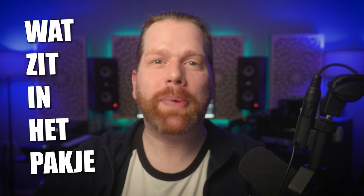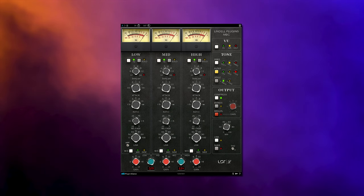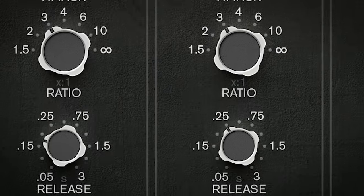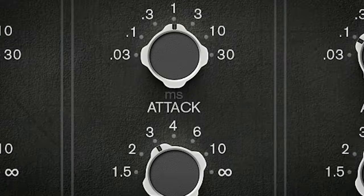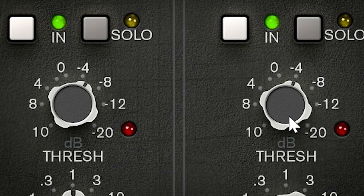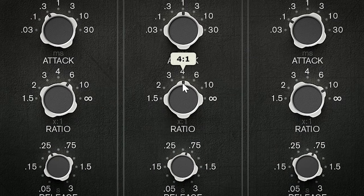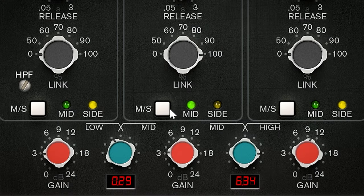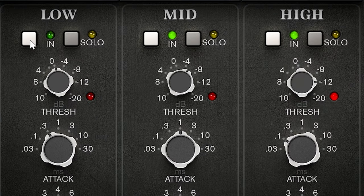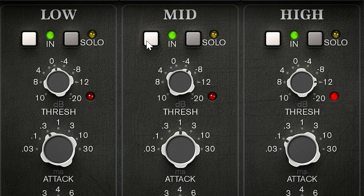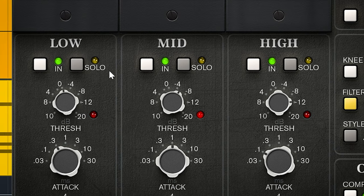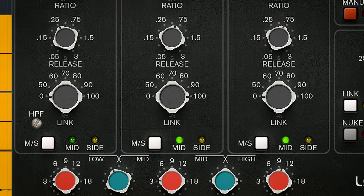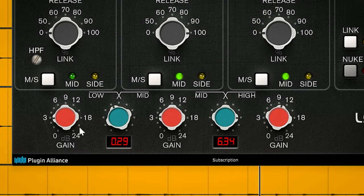What do you get in the package? You get 3 bands with individual attack, release, threshold and ratio settings, and each band can work on either mid or side channel or in stereo. Of course this is with the stereo version of the plugin. Bypass per band is available, just as solo and individual output gain which is most welcome.